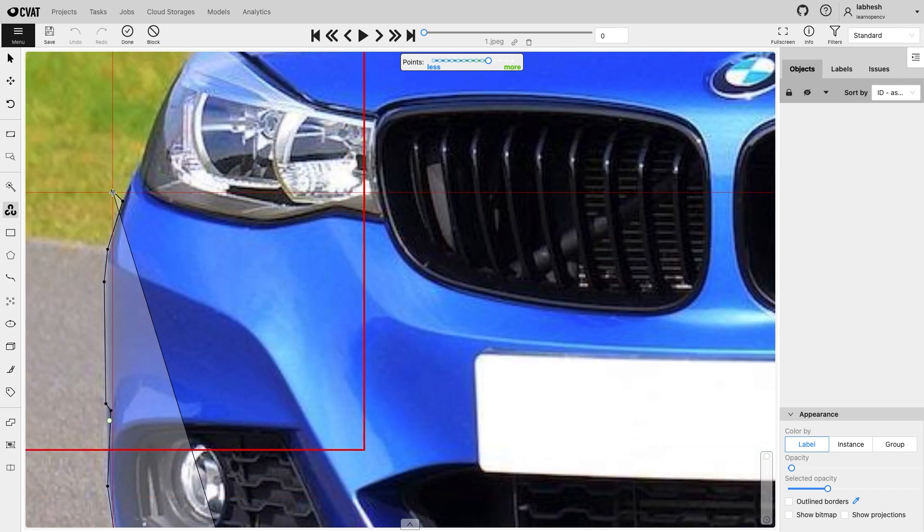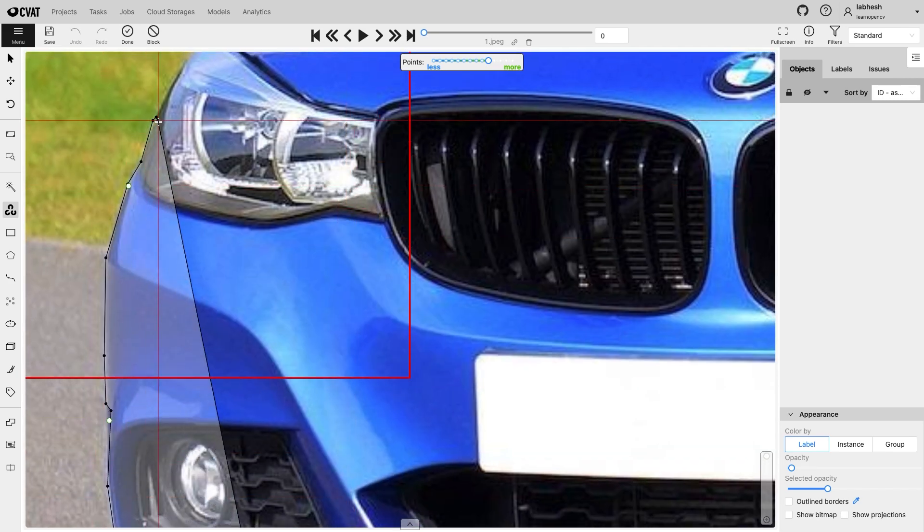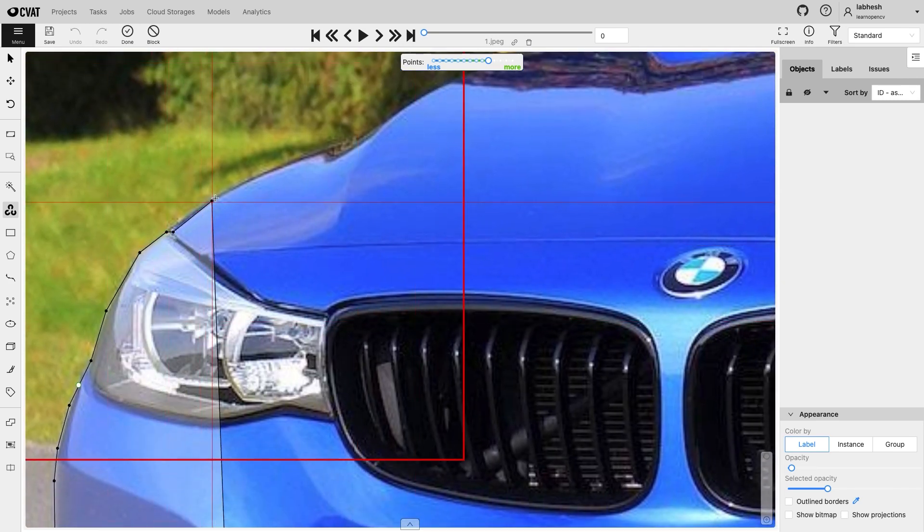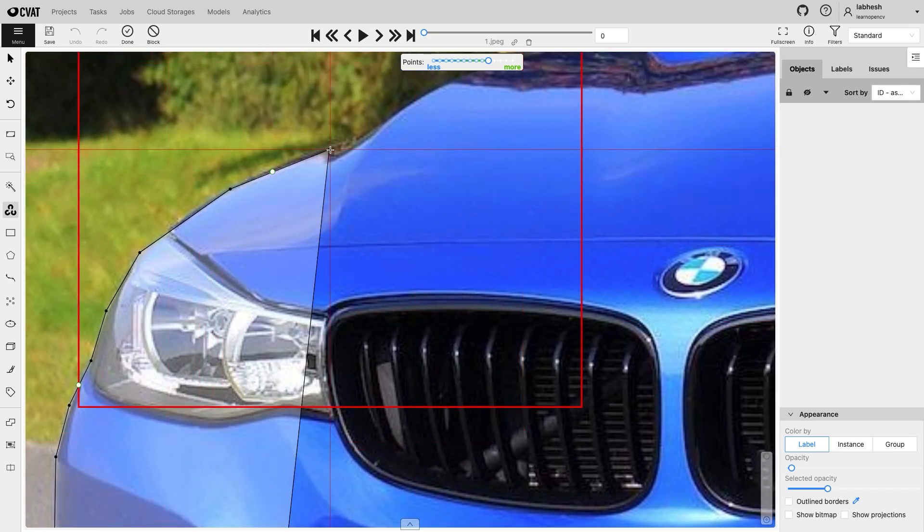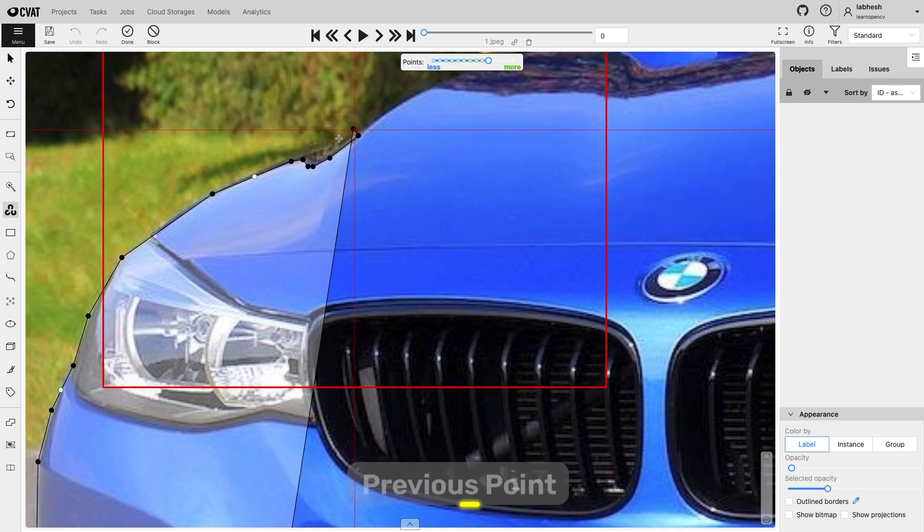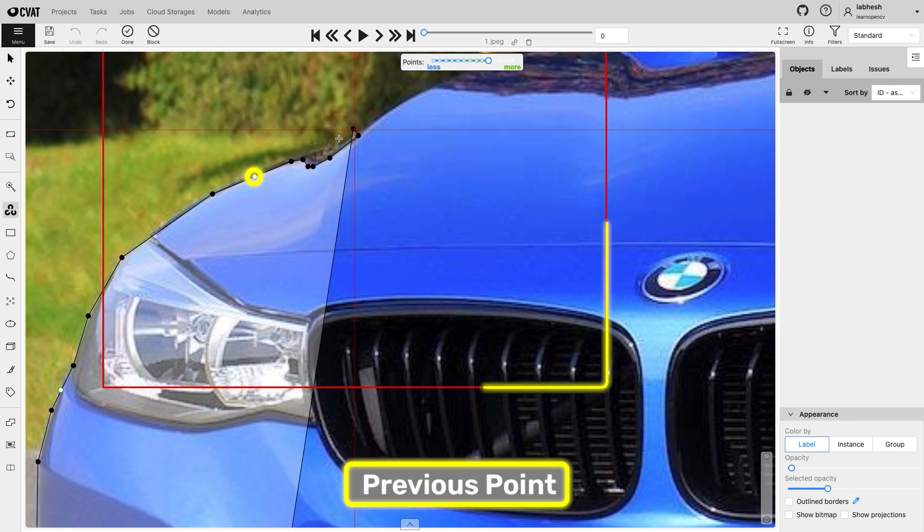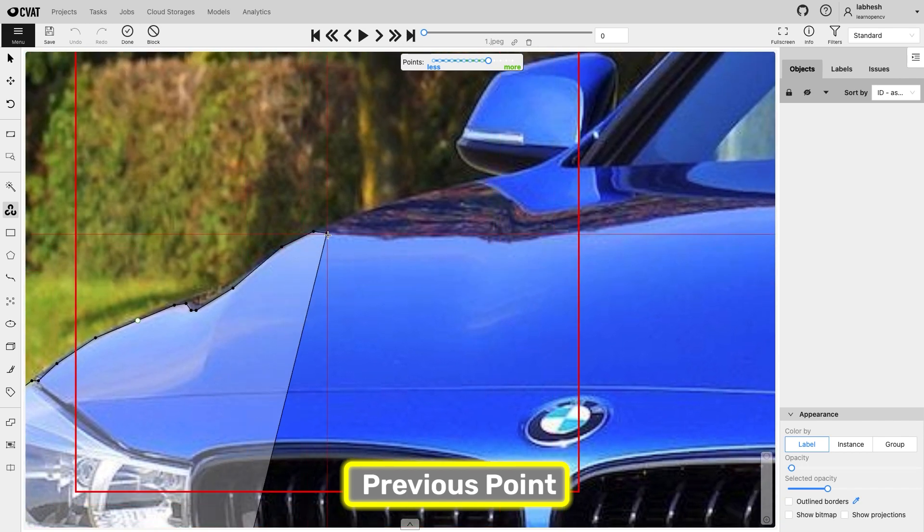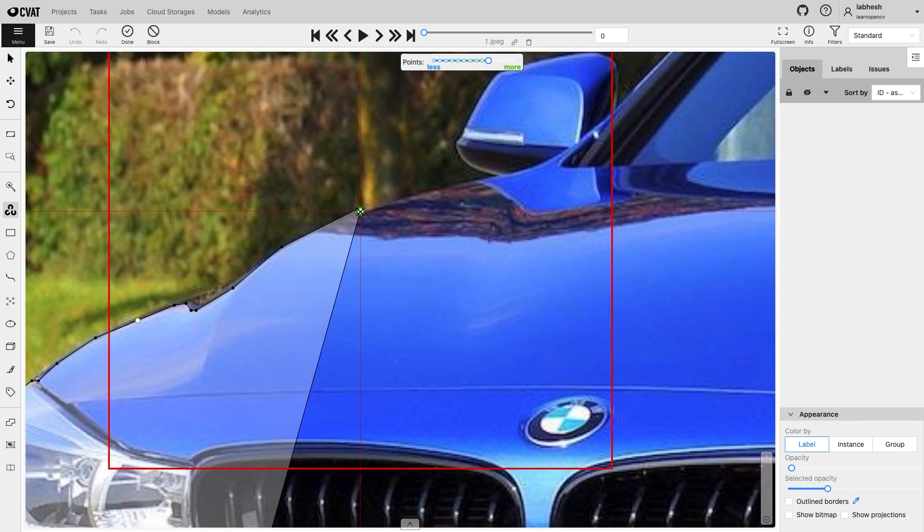OpenCV will create the edges automatically. Ensure the previous point does not leave the restrictive threshold bounding box before creating the next point.